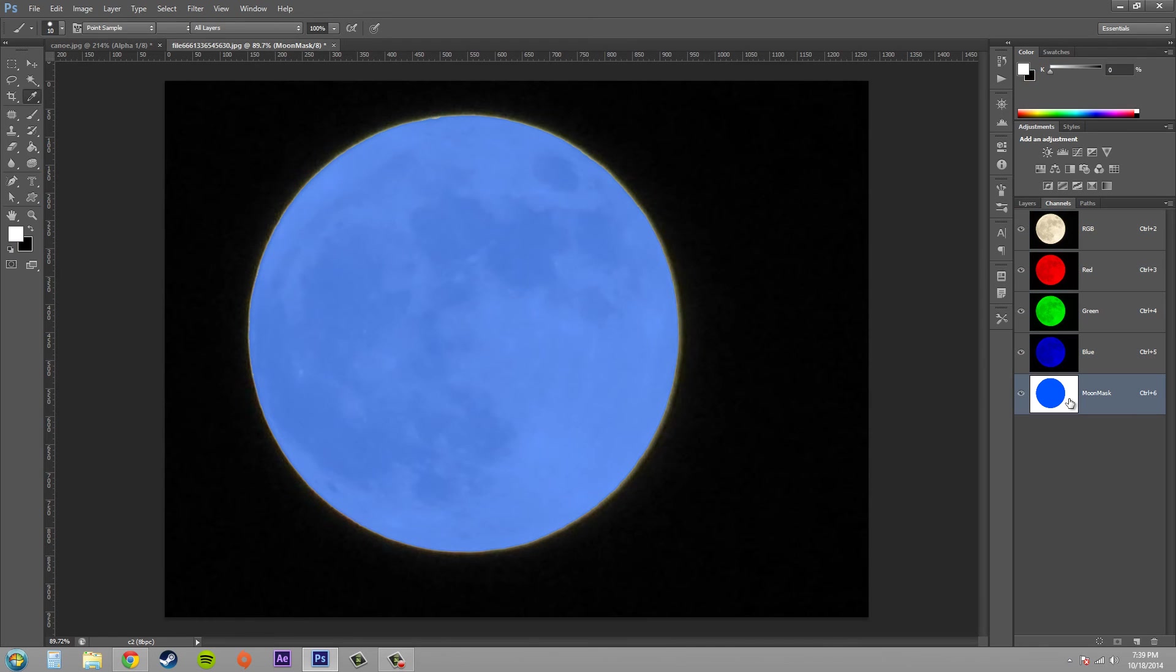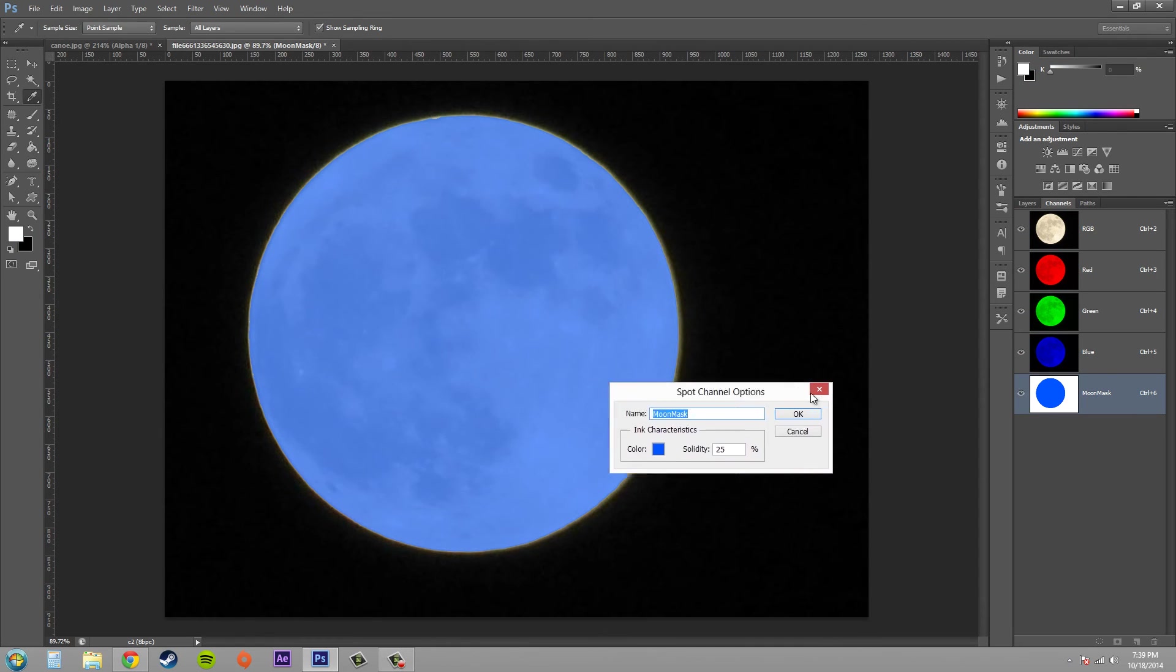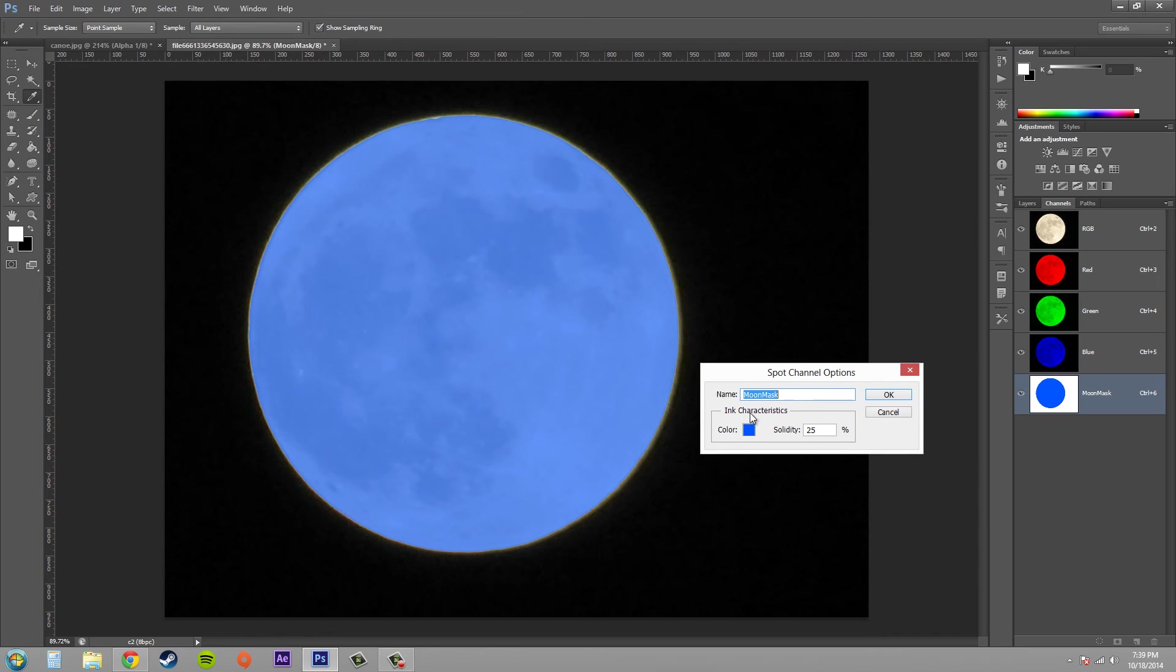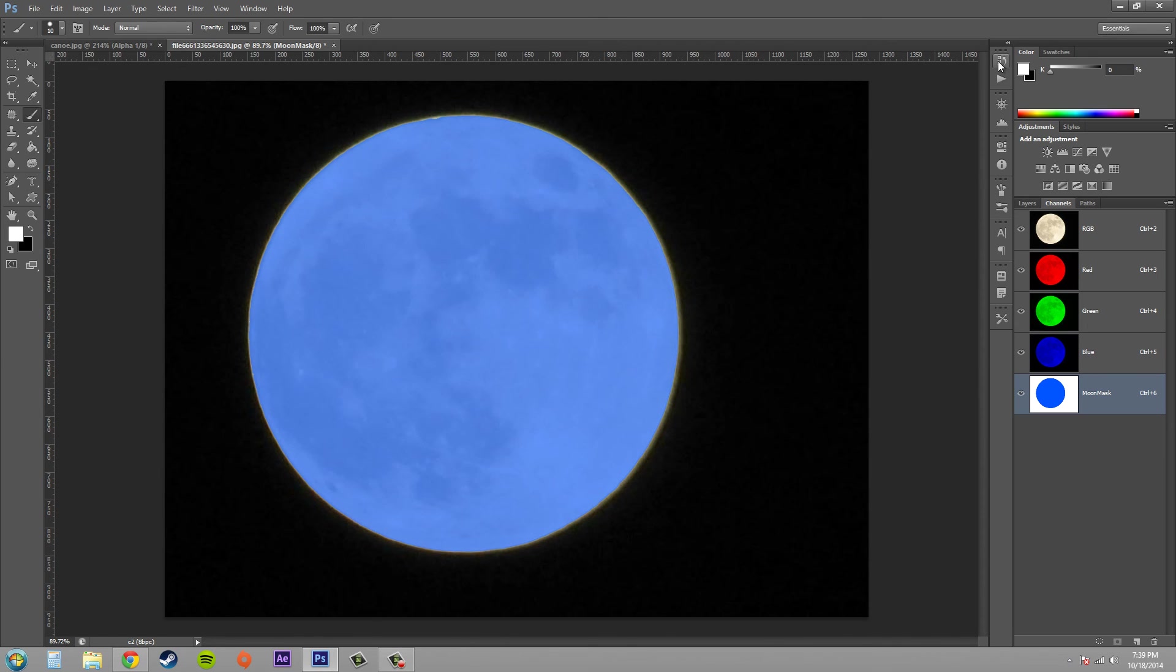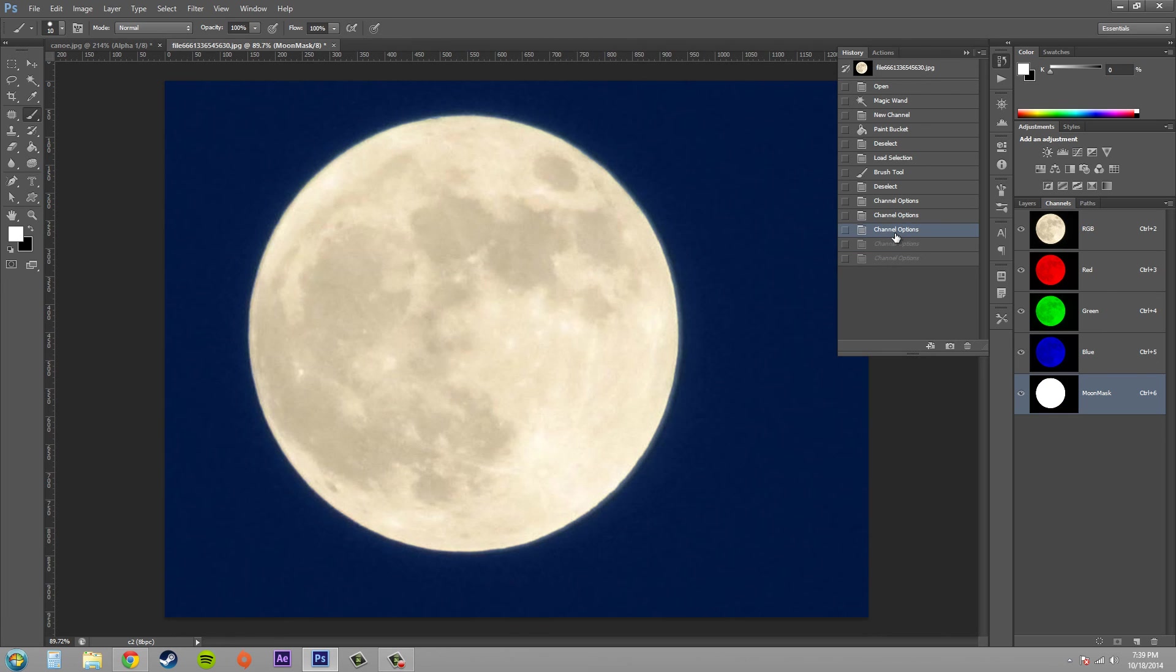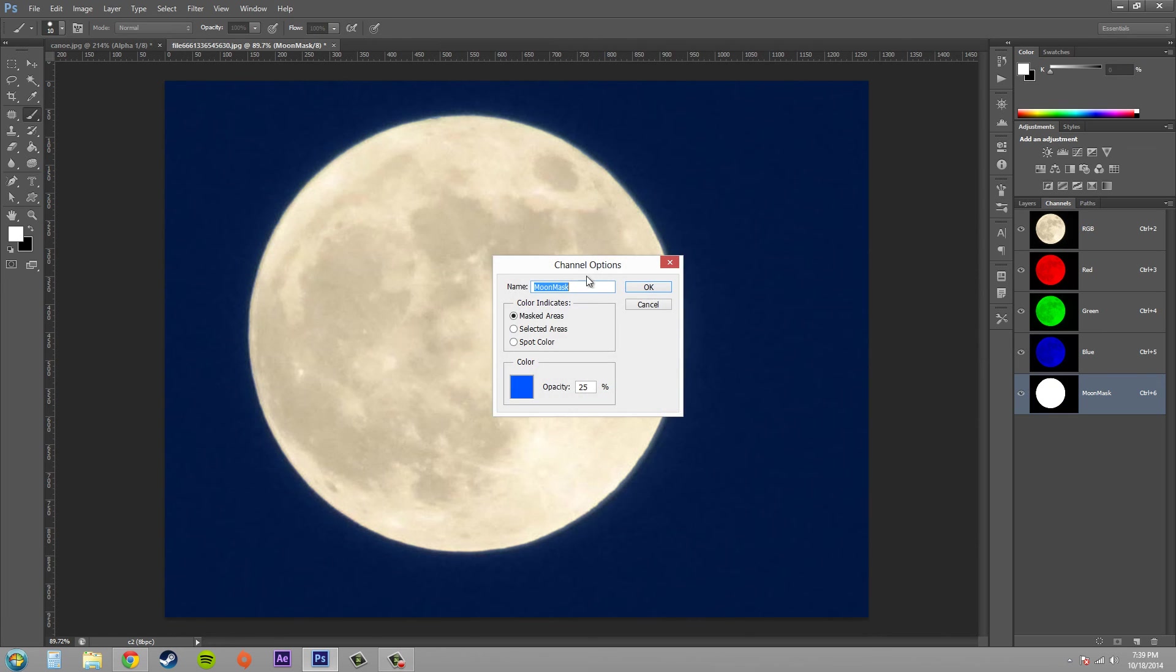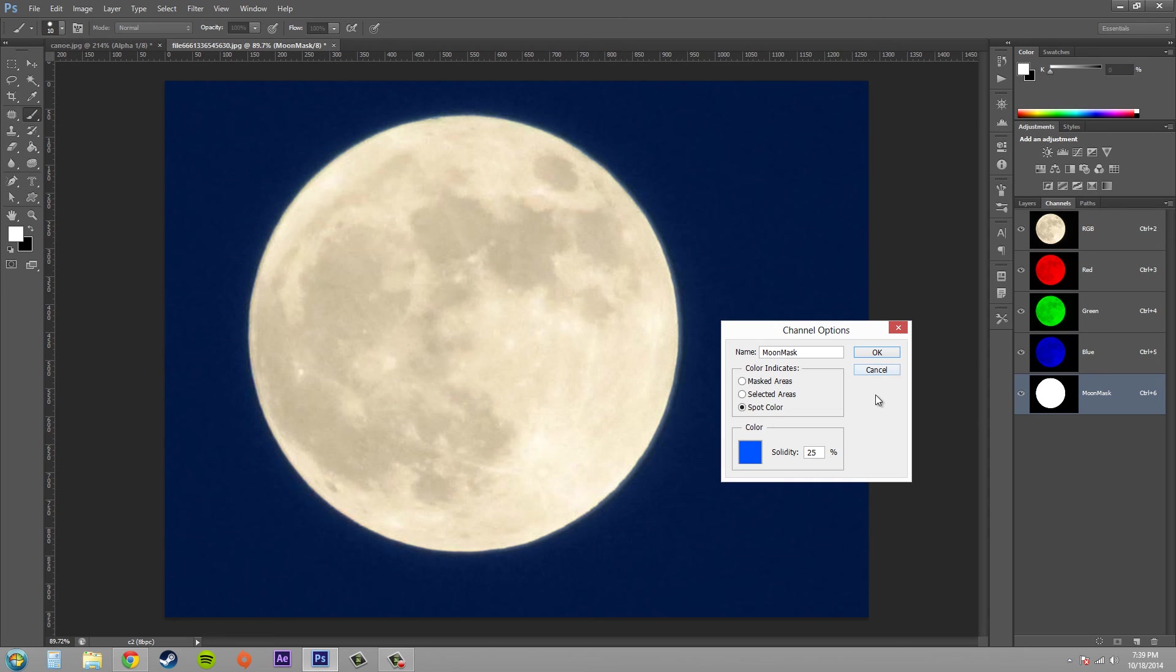So you can double-click on your other channels here and you can see that when I change this to a spot channel now it has spot channel options. I'll have to just go back in my history here to my channel options and now we have our regular channel options instead of spot channel. So if you change it to a spot color be aware that it's going to change it to a spot channel and it's going to affect your channel in a different way.